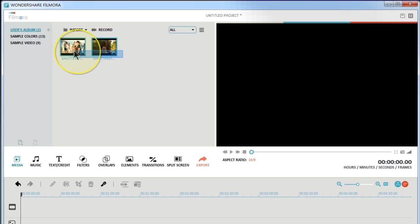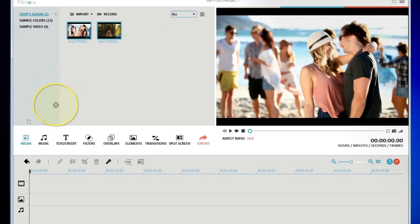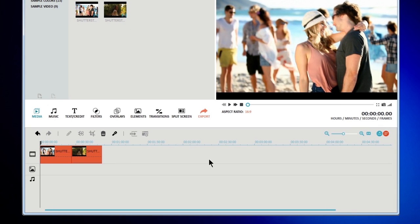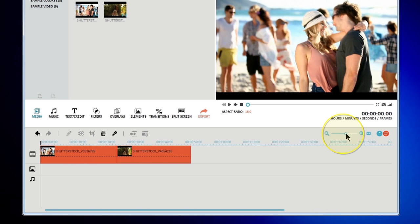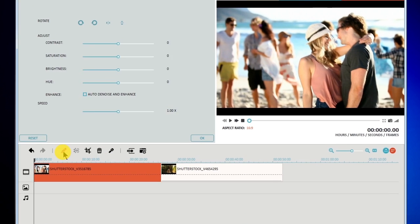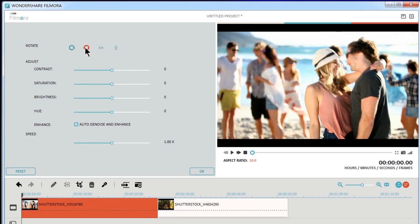Drag and drop one or more videos from the media library to the timeline below to get basic editing options like rotate, adjust saturation, edit hue and speed, etc.